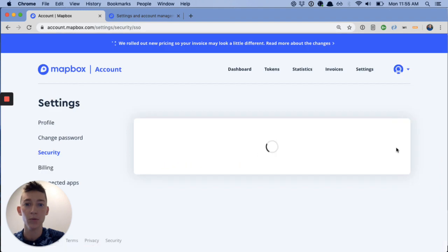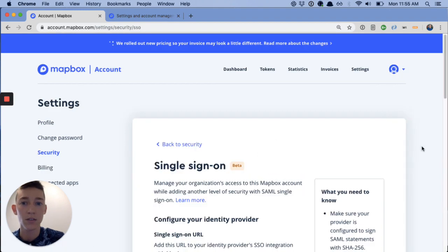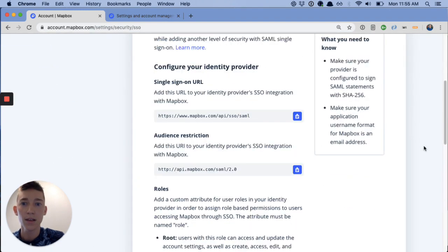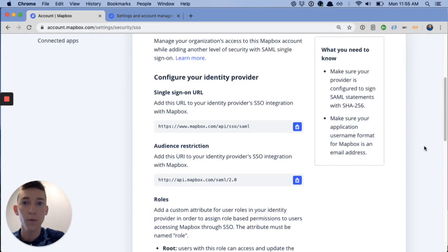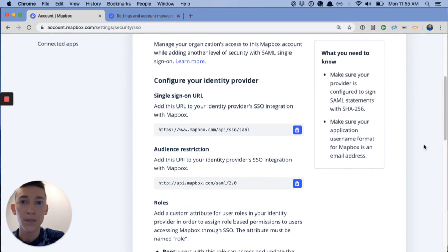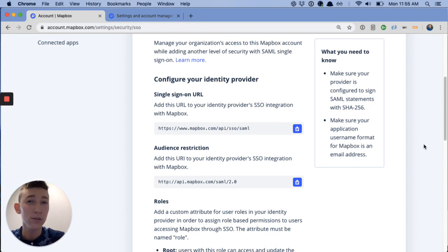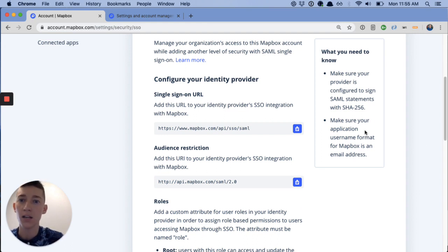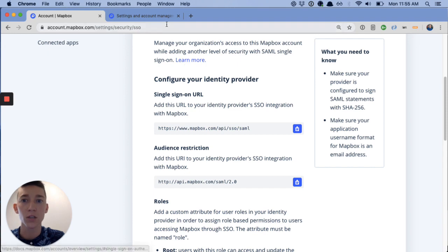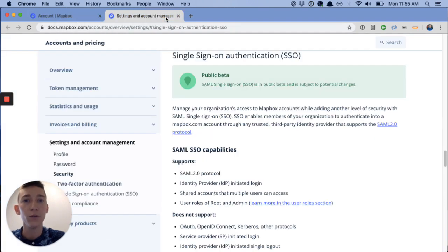Go ahead and click enable single sign-on to get started. Now this form, every identity provider uses their own terms, so it can get a little wordy, but don't be intimidated. Great docs here. Just click the learn more button, and a lot of helpful notes on the setup page itself.